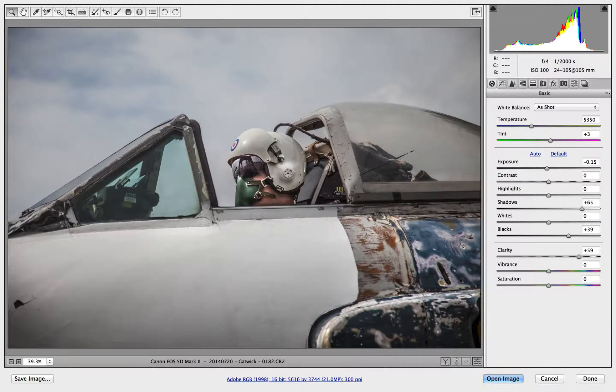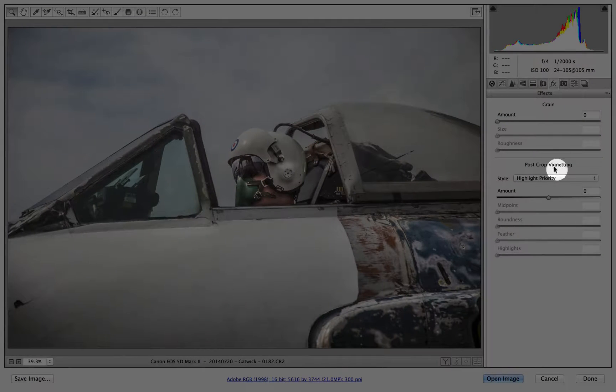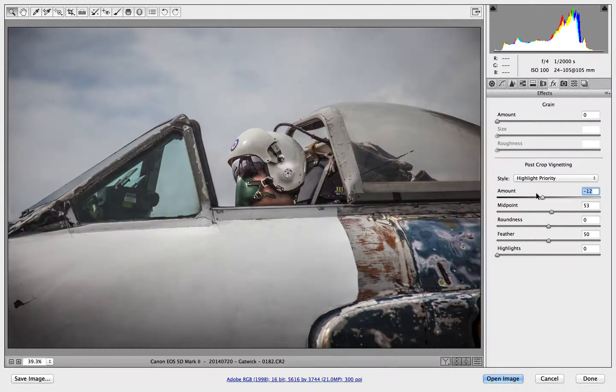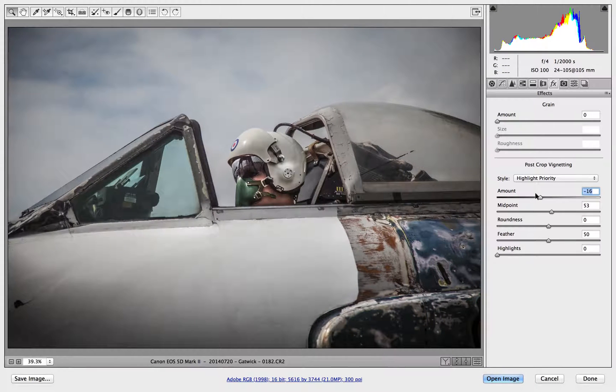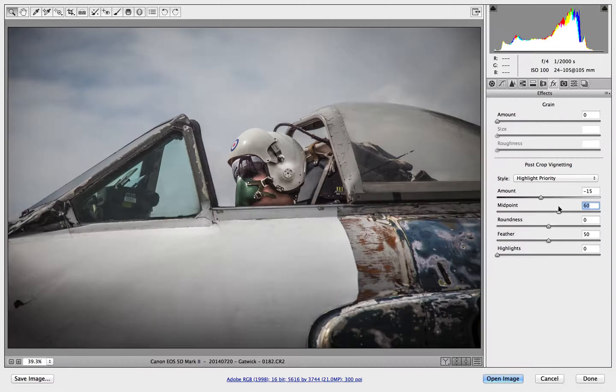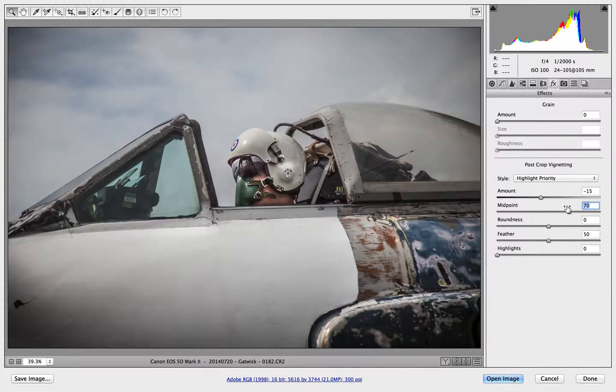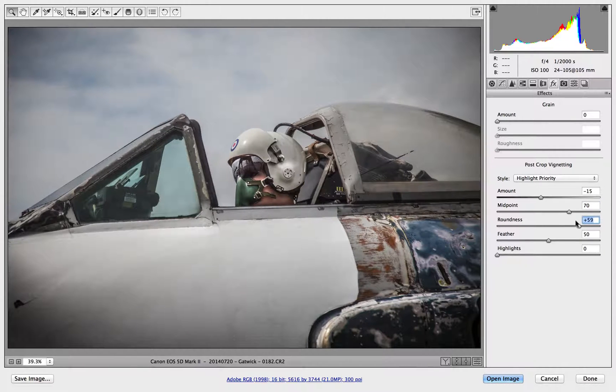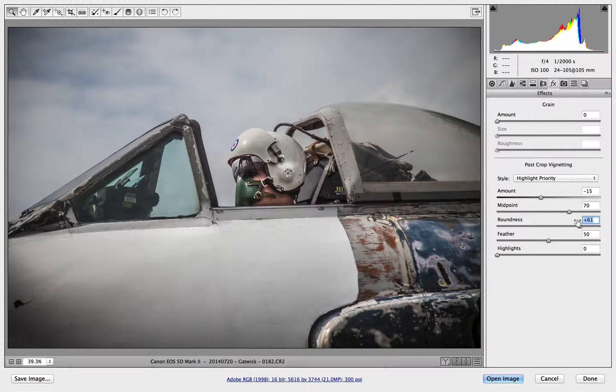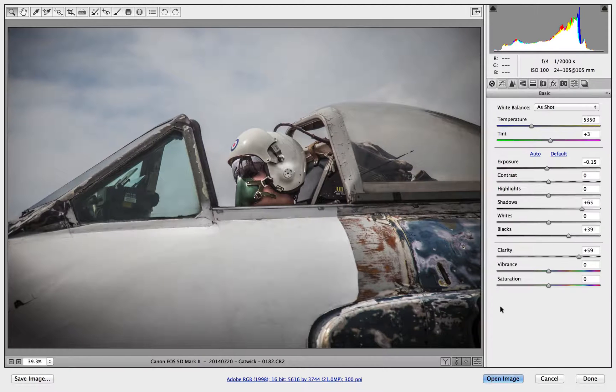Now the first thing I'm going to do is add a tiny little bit of a vignette on it. So I'm going to go to the effects panel here and then I'm going to bring down the amount to about minus 15, and the midpoint I'm going to take up to about 70, and that just darkens the edges just a little bit. Let's bring this roundness up, just to take that vignette out a little bit. I'm a bit happier with that. I'm going to click over here just to bring us back to our normal panel.